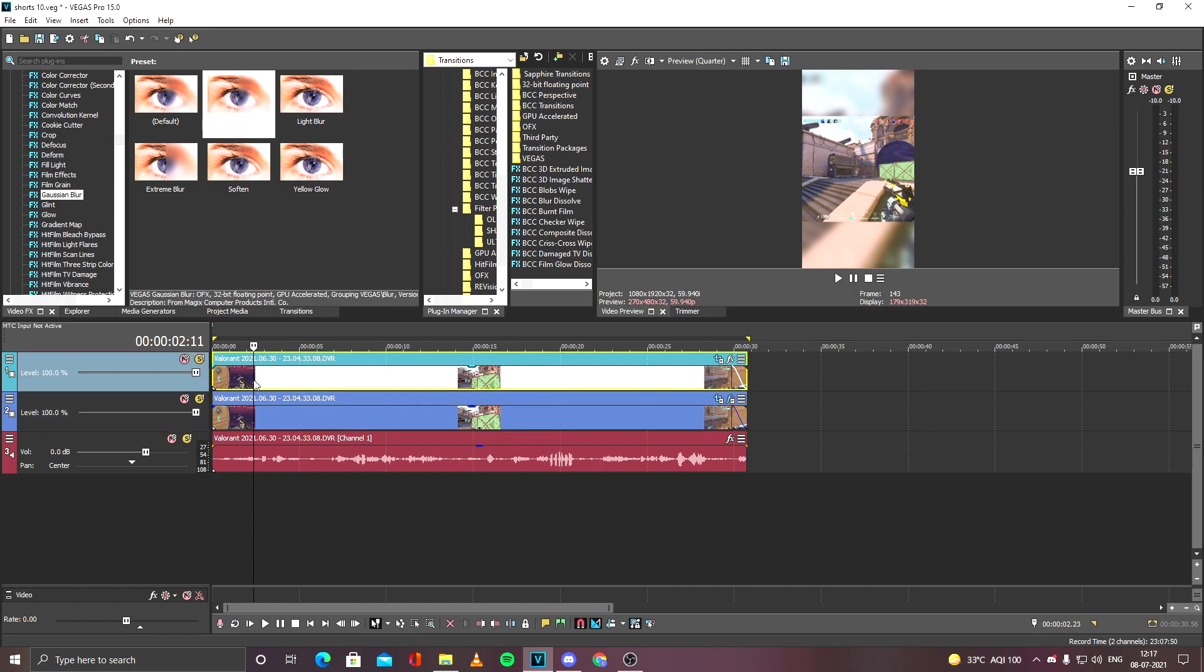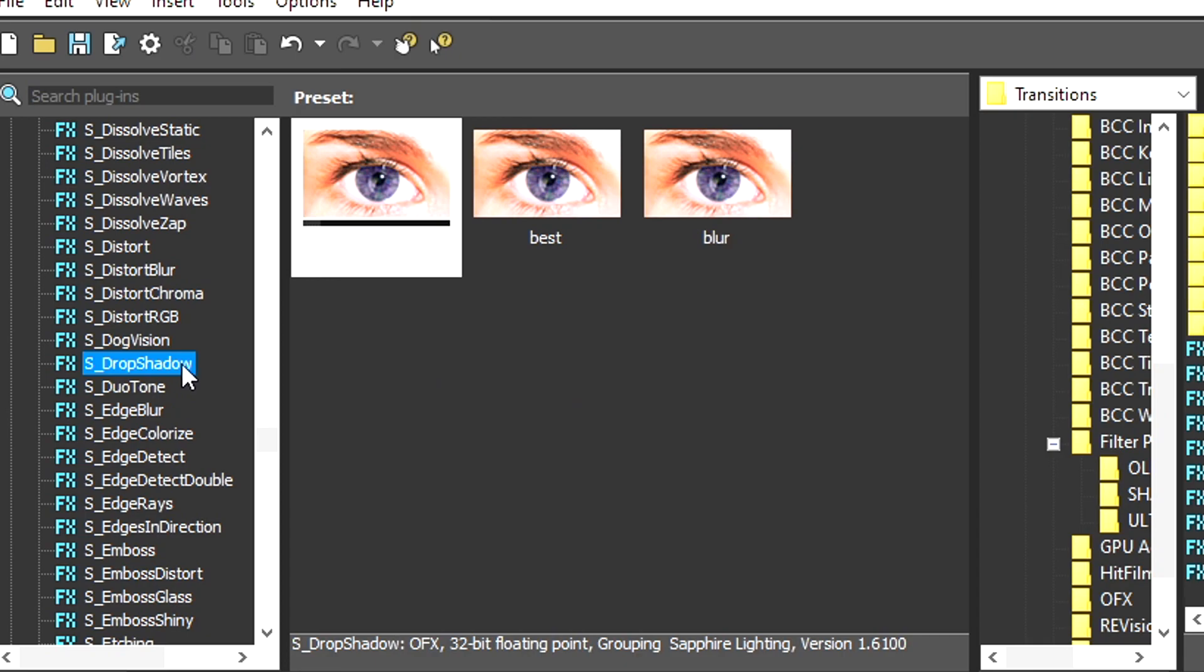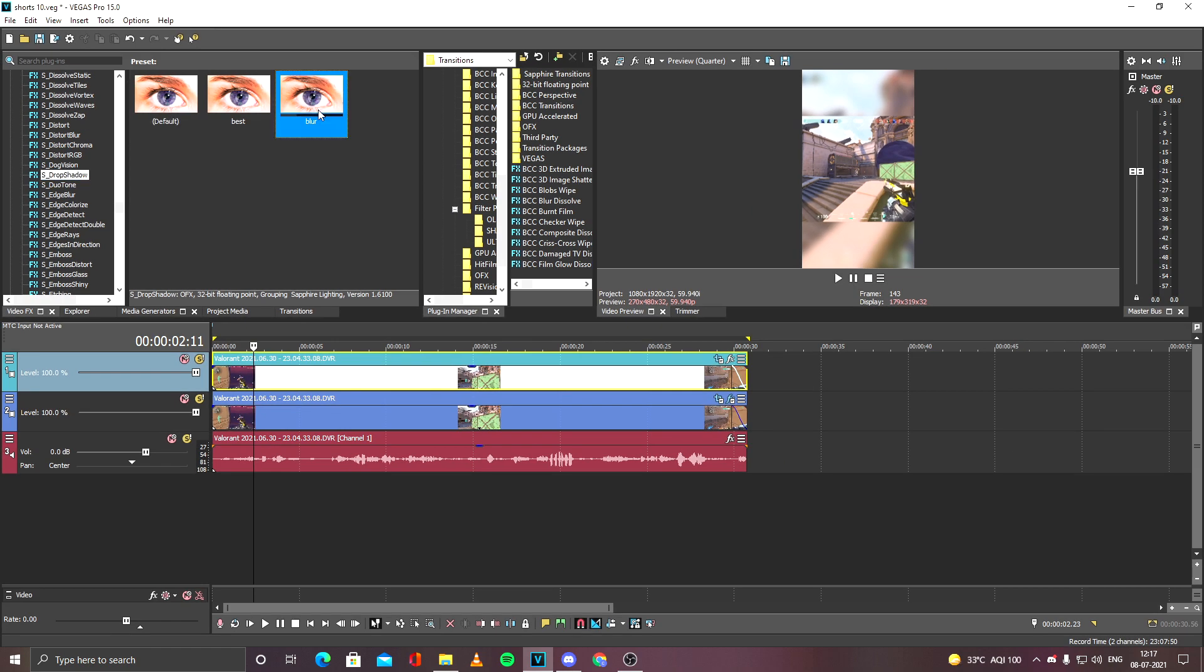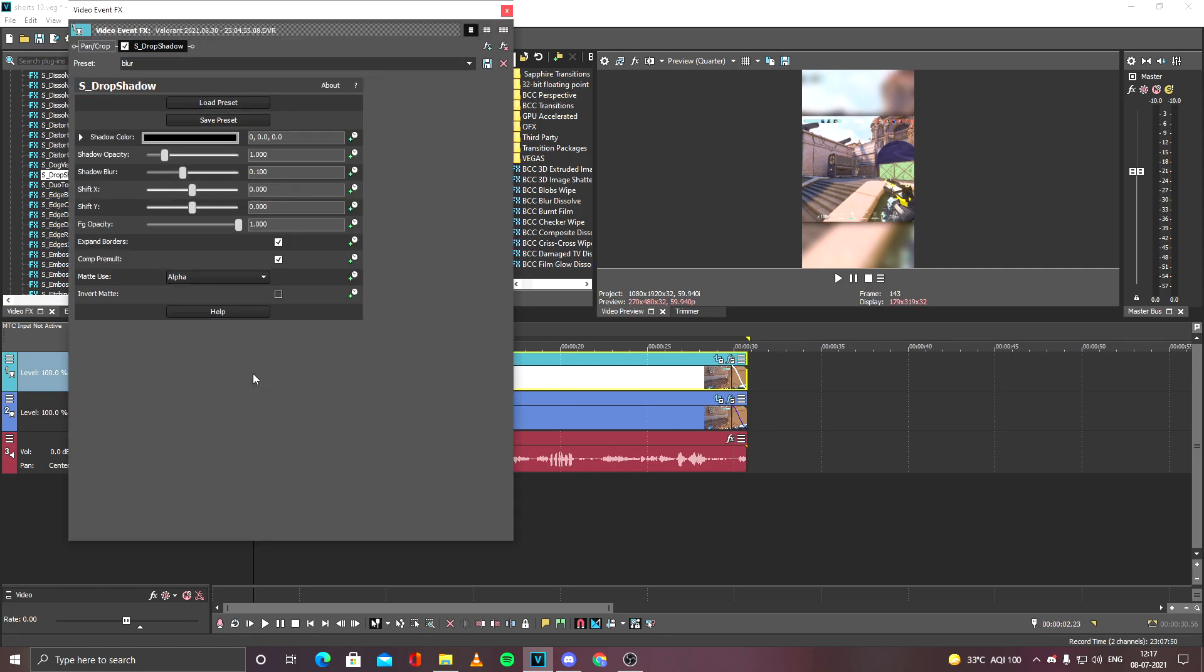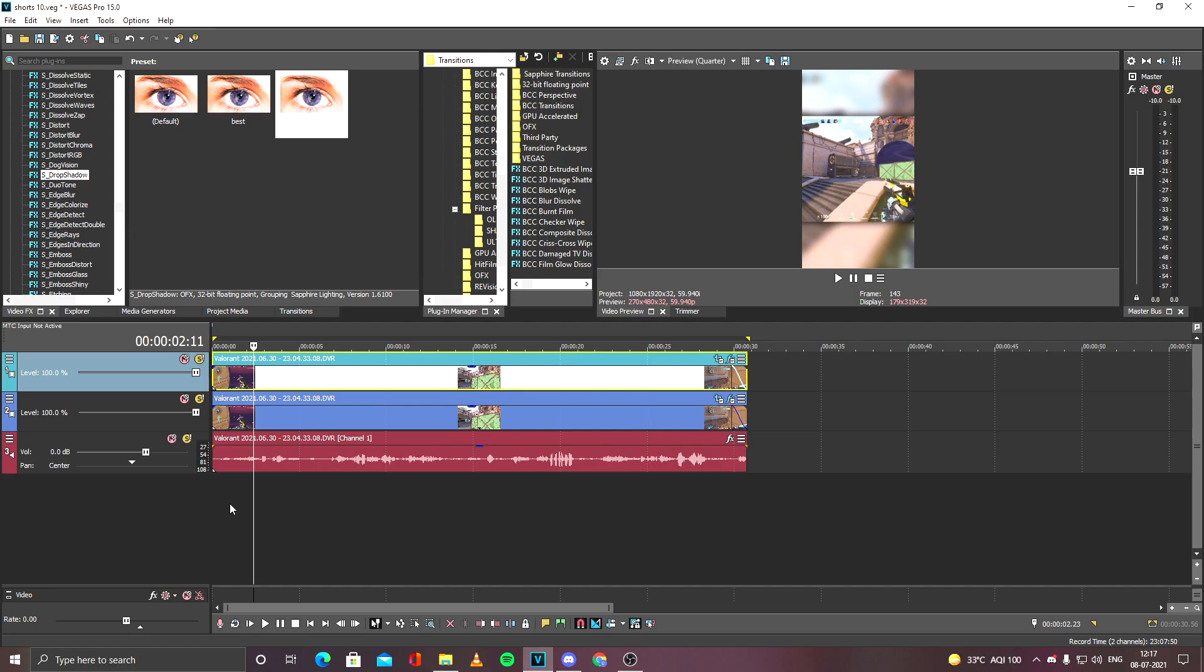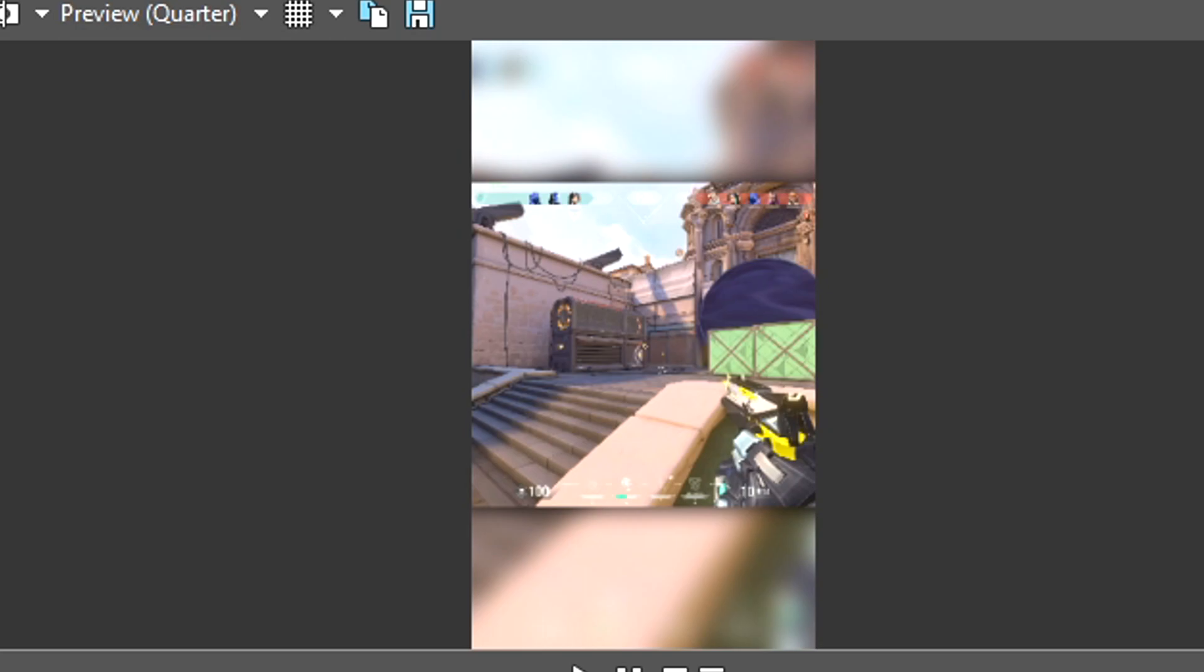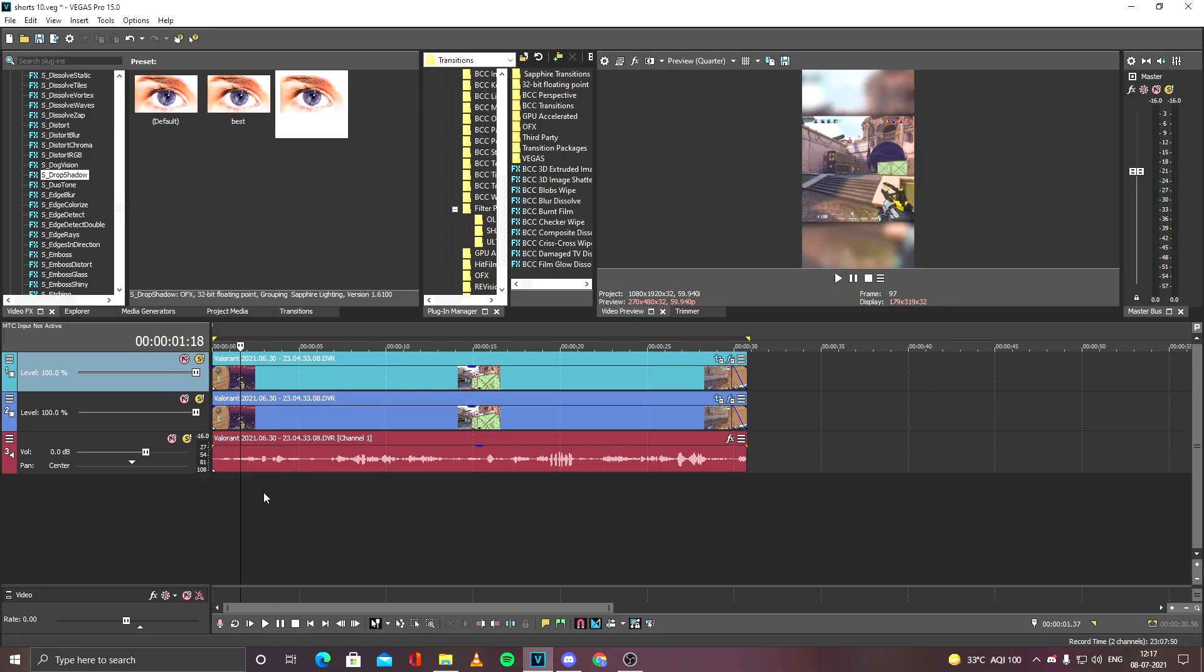For the topmost layer to make it pop out more, go to Sapphire Plugins, S Drop Shadow. This is the blur preset that I already have. I'll be applying that here. You can see the preset. Once that's done, you've already done most of the work.